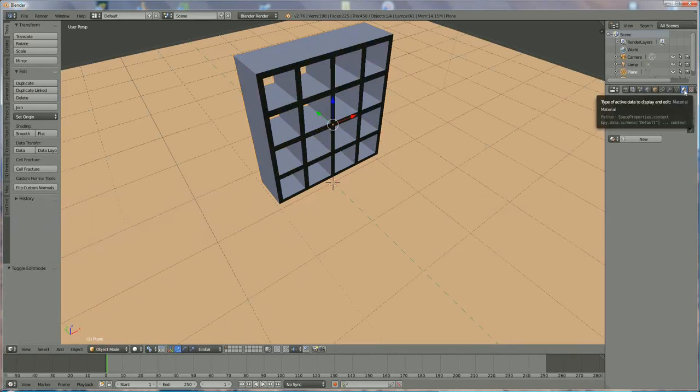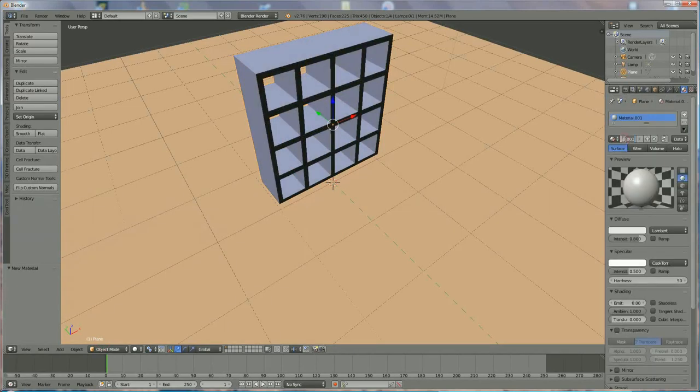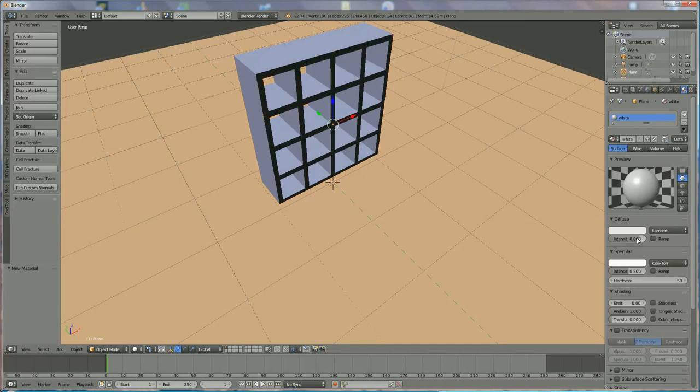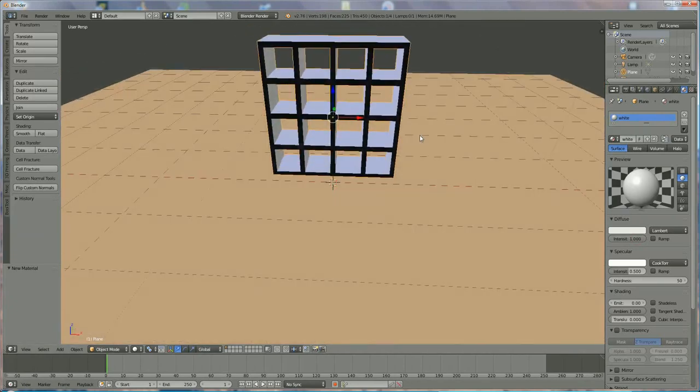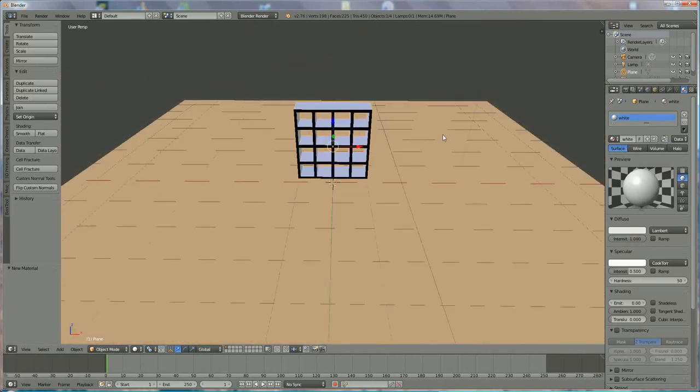And we're going to give it a color. So material selection. Basic material is white for me. If you want something different, choose anything else. It looks ok.